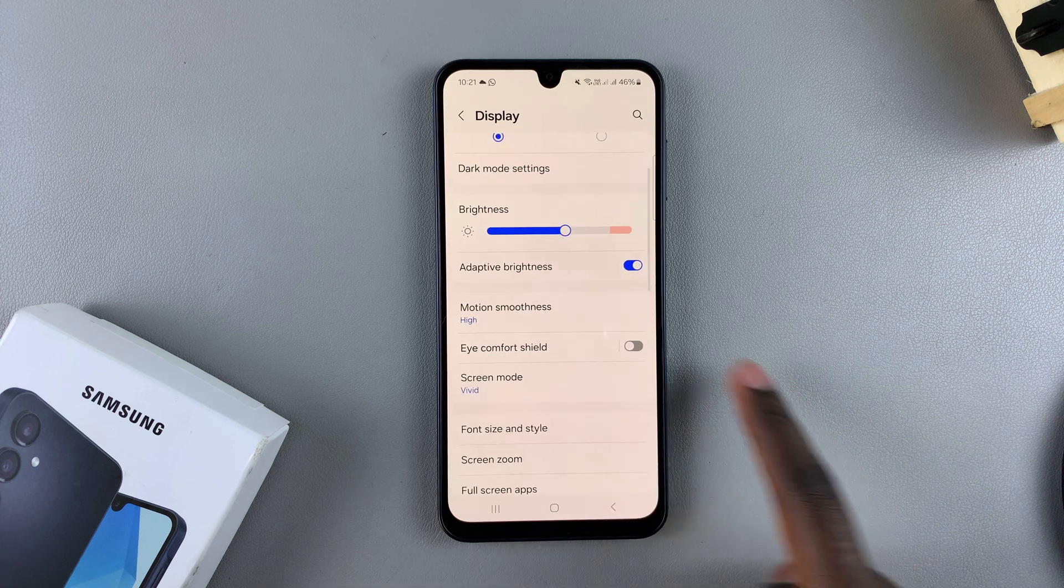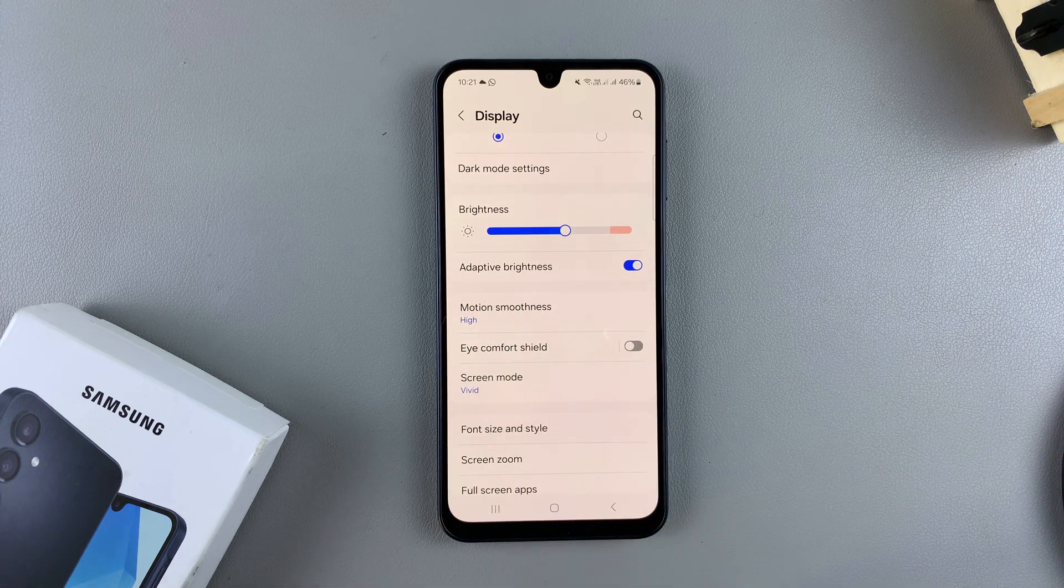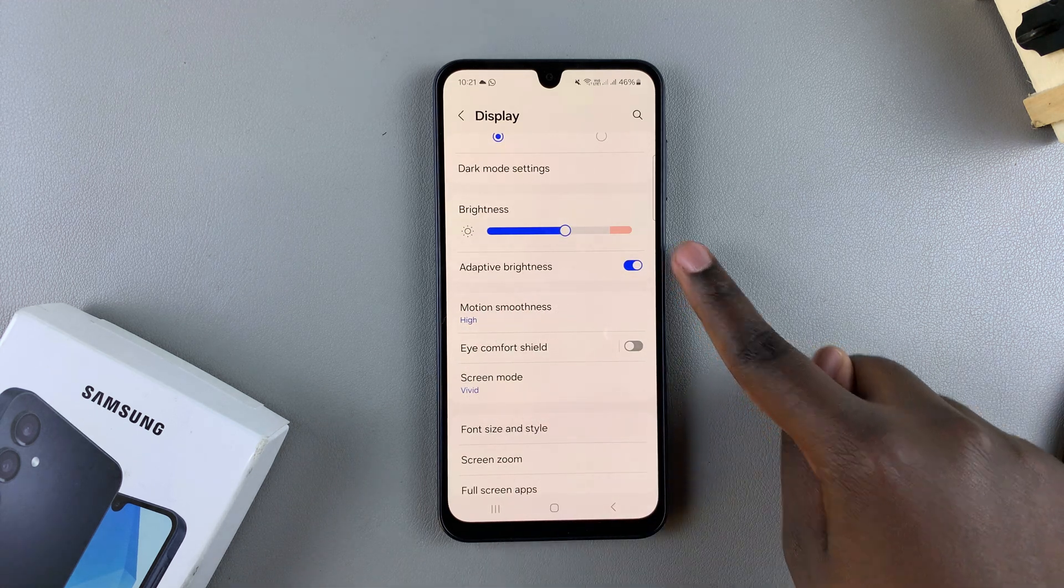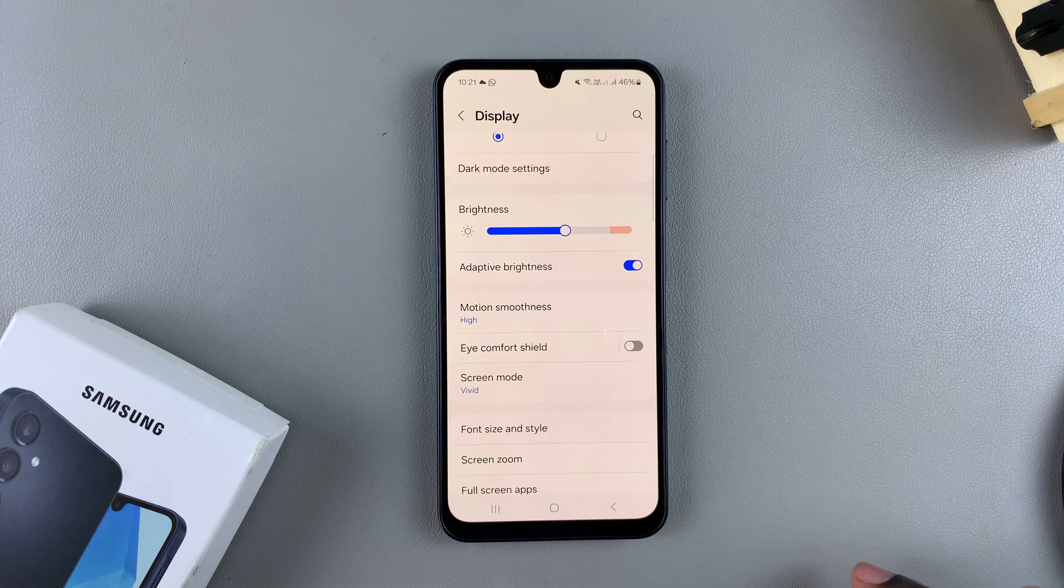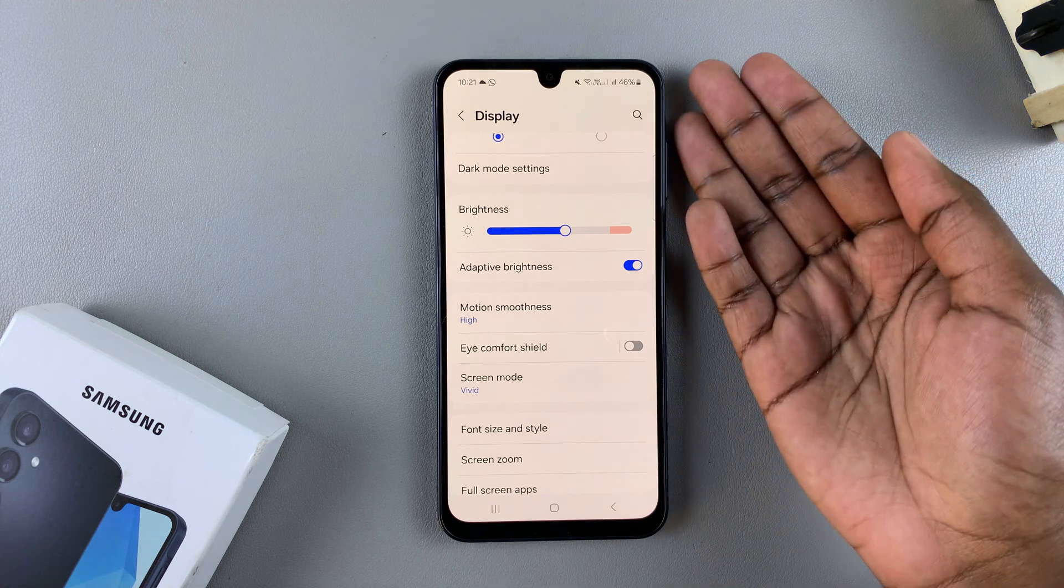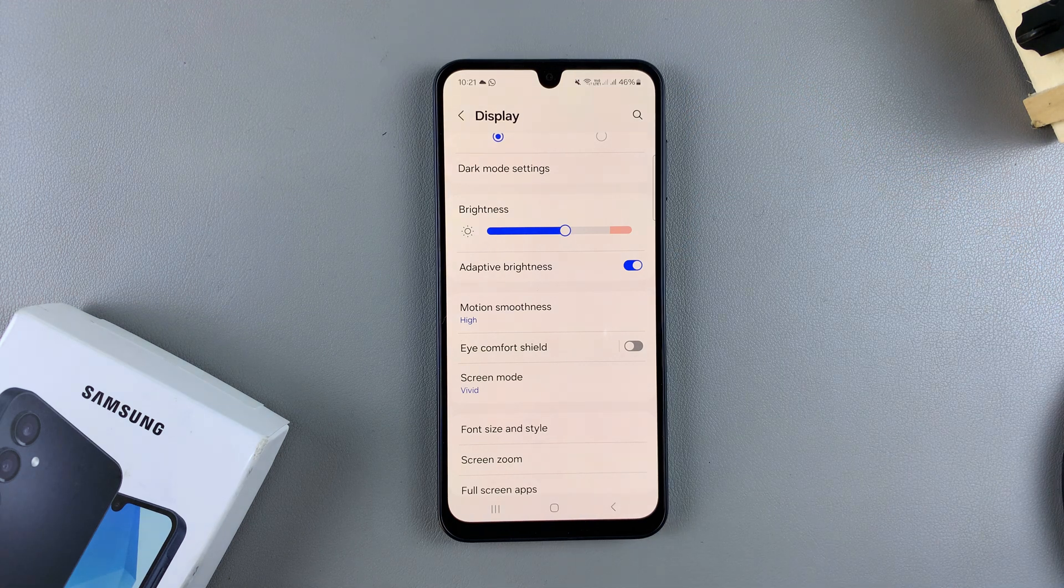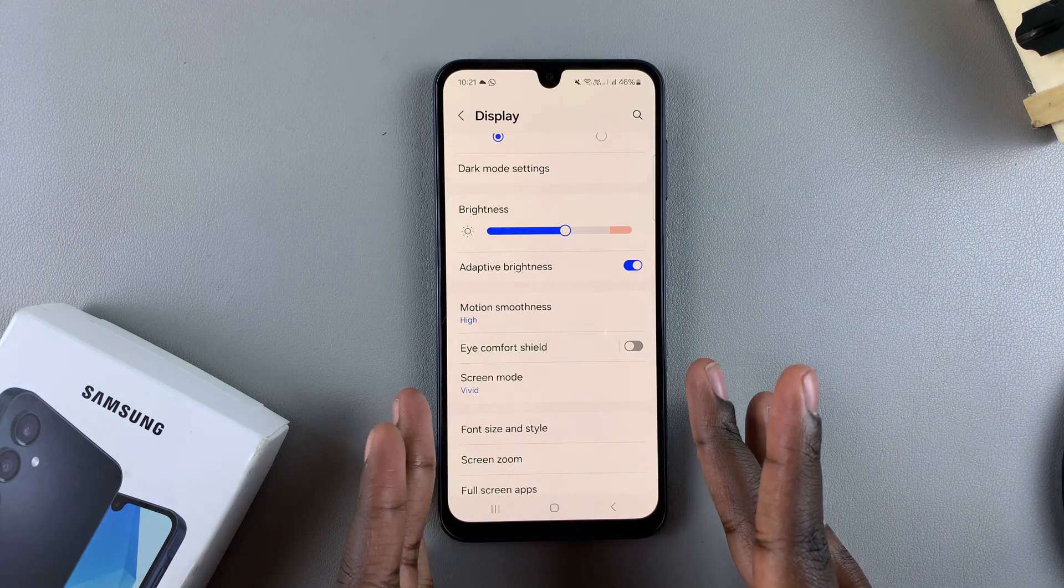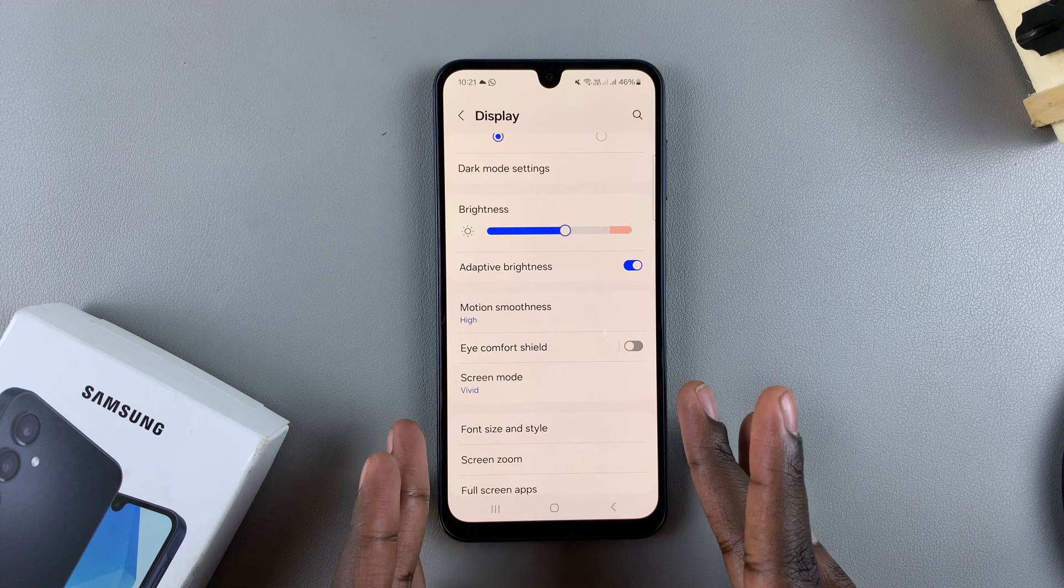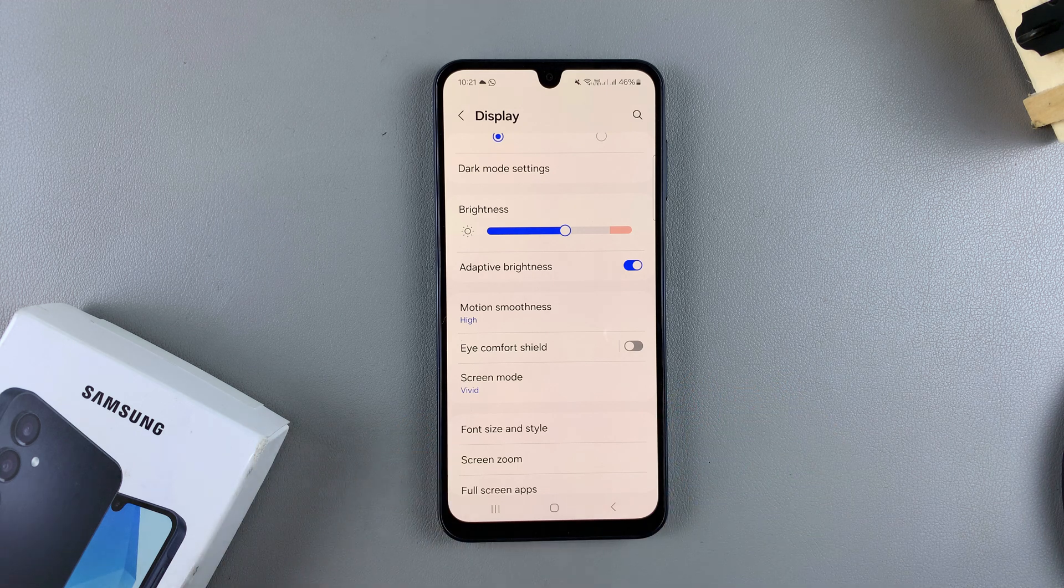Under Display, you should see Adaptive Brightness with a toggle next to it. Currently it's enabled, which means that depending on the light around me and directed at my phone, my screen will adjust to that.